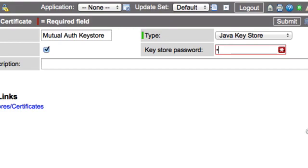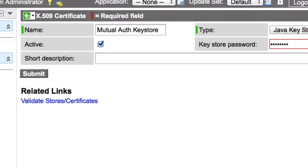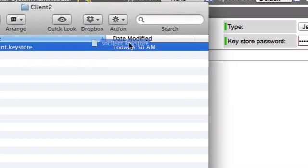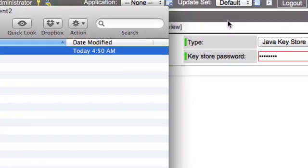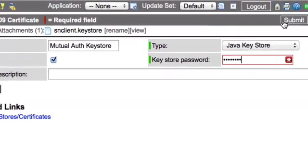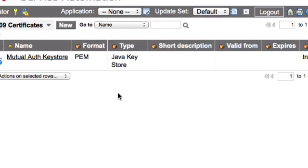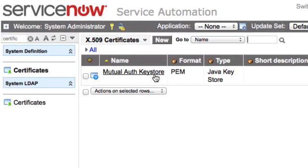Enter the keystore password — we used abcd1234 — which allows ServiceNow to open the keystore and pull records from it. Then attach the keystore file to the record. Once done, click Submit and the keystore record will be uploaded and set up in ServiceNow.